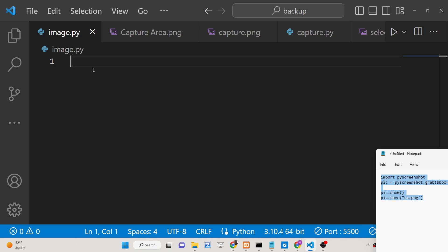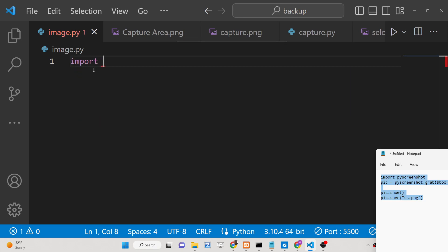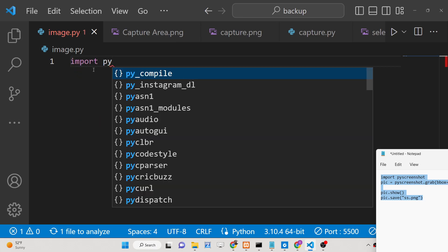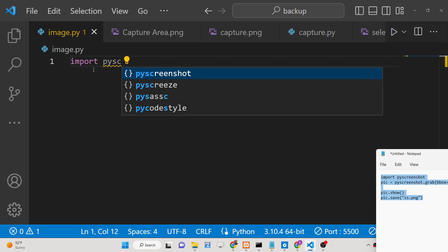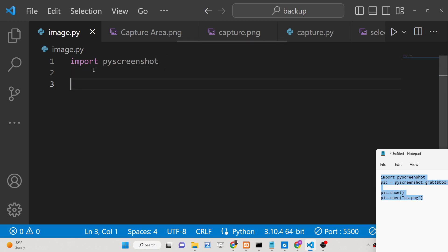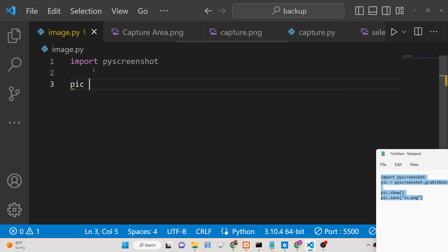After this, we will first import this module at the very top. We will simply import pyscreenshot. After importing this module, we will actually take the screenshot of the screen.